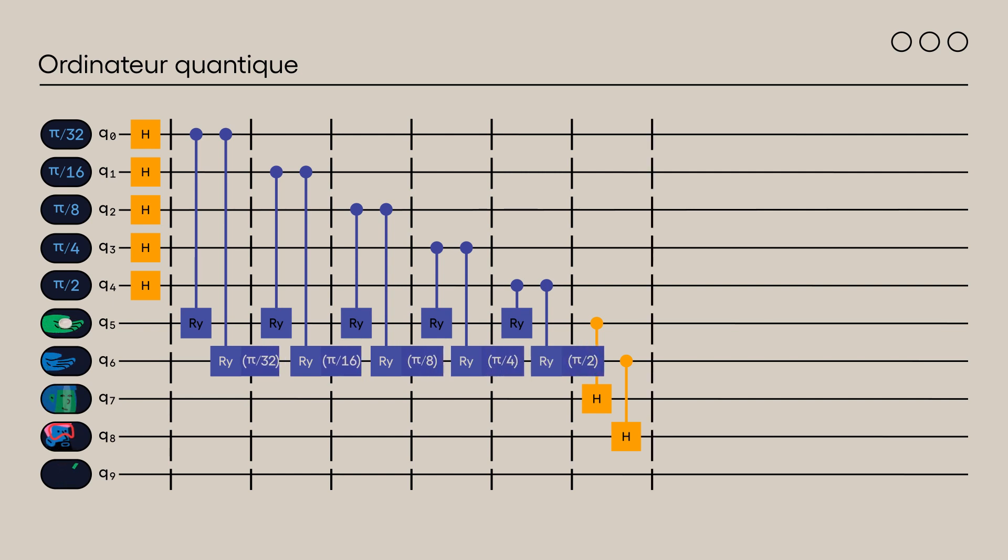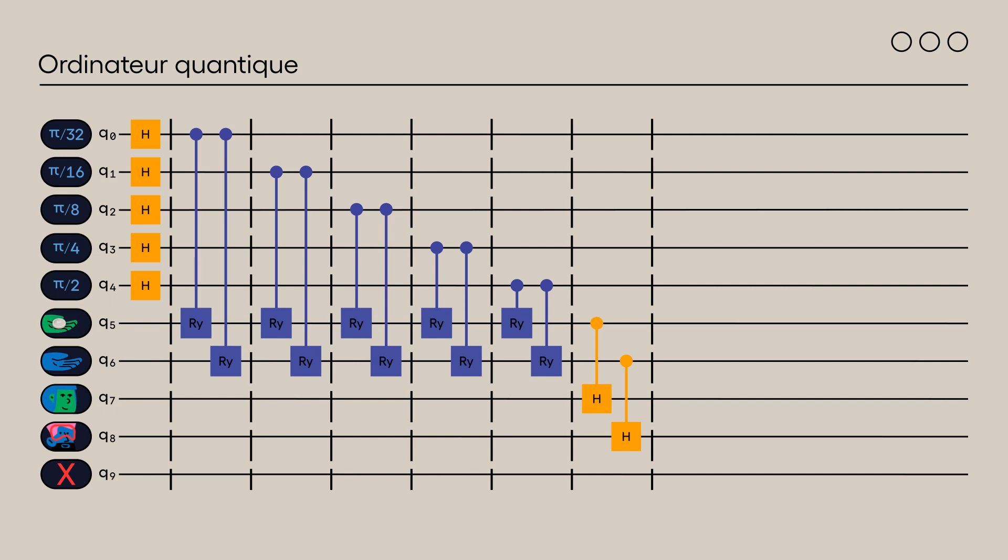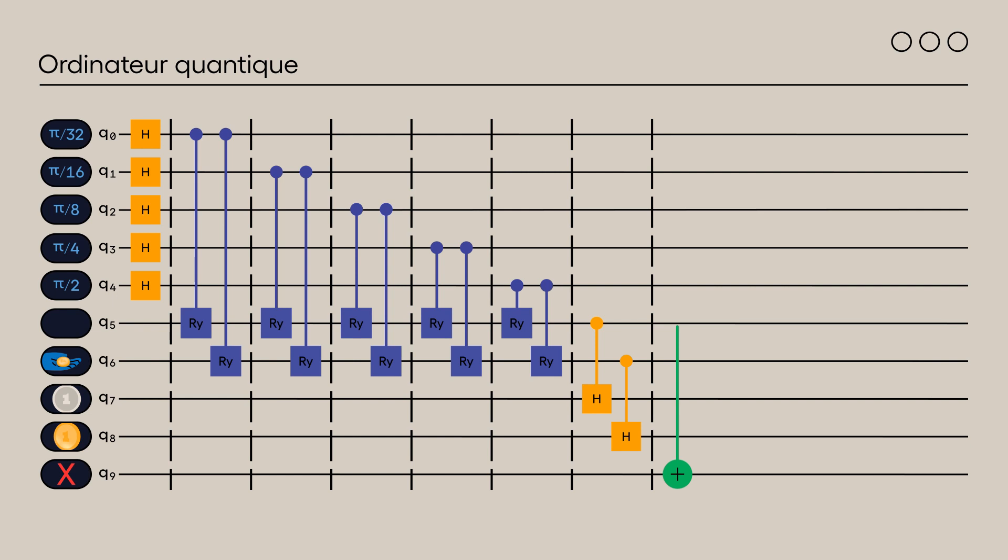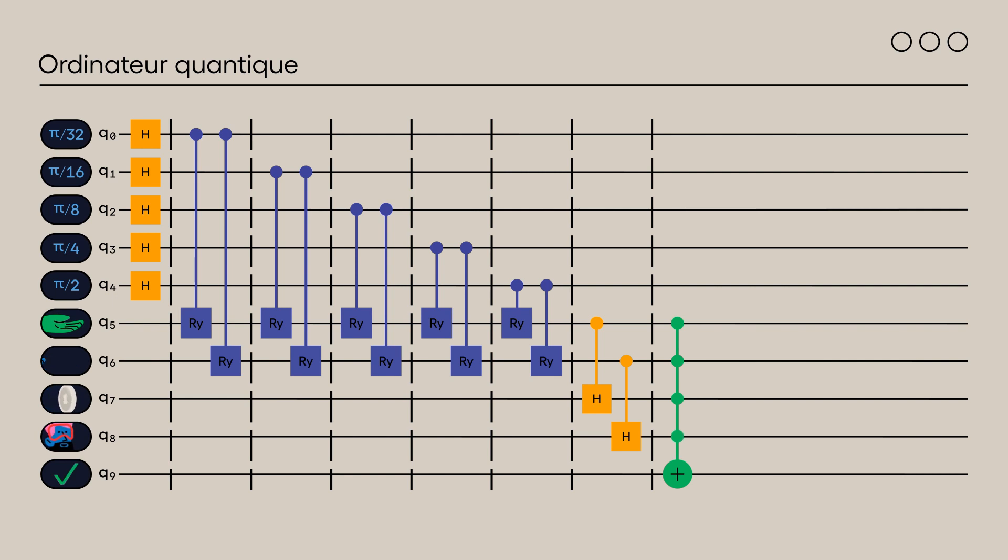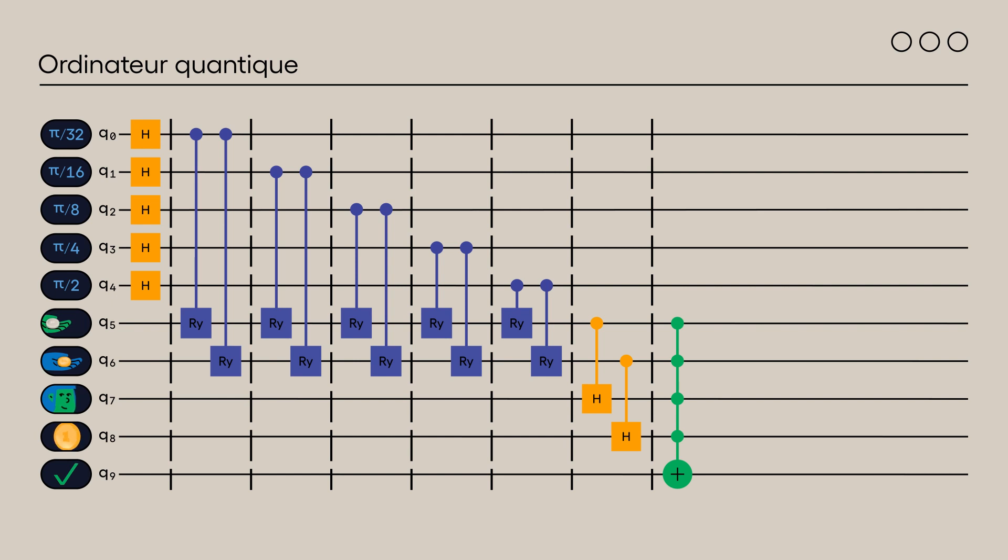Now let's set the success conditions for each situation. If Alice and Bob bring their coins, that is if qubits 5 and 6 are in state 1, they will succeed the challenge on the condition that qubits 7 and 8 are in state 1. Since Q7 and Q8 can only be in state 1 if Q5 and Q6 are also, we can make the following simplification.